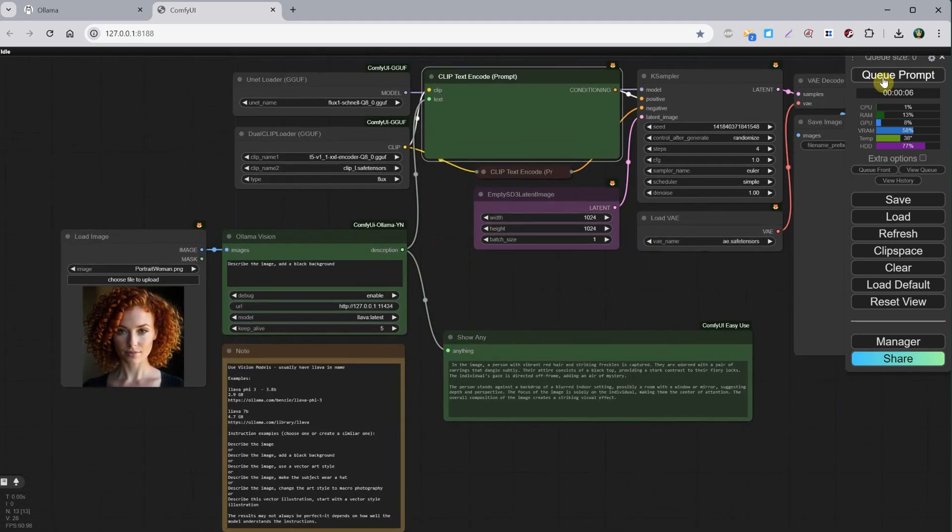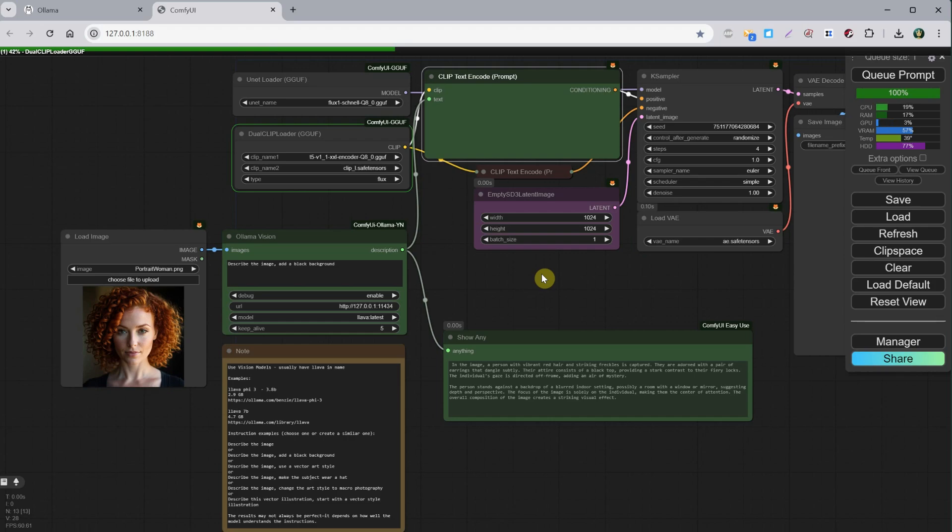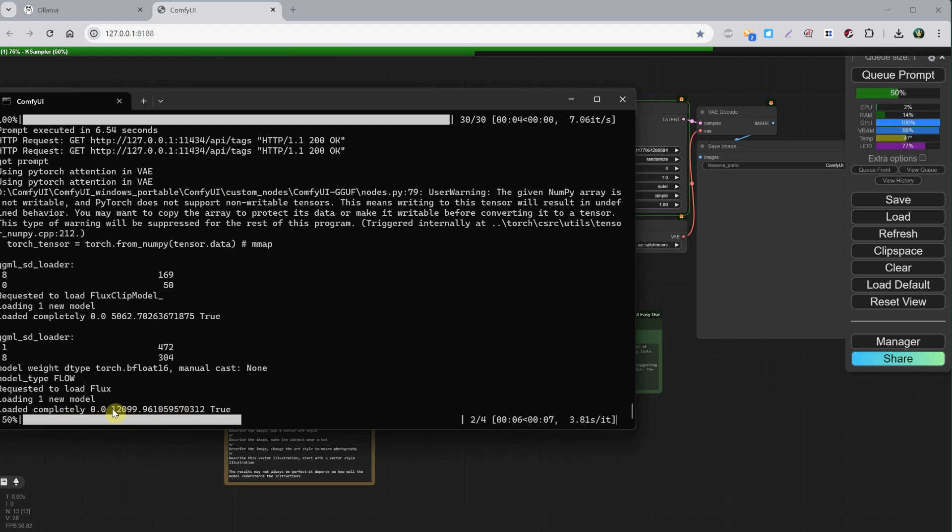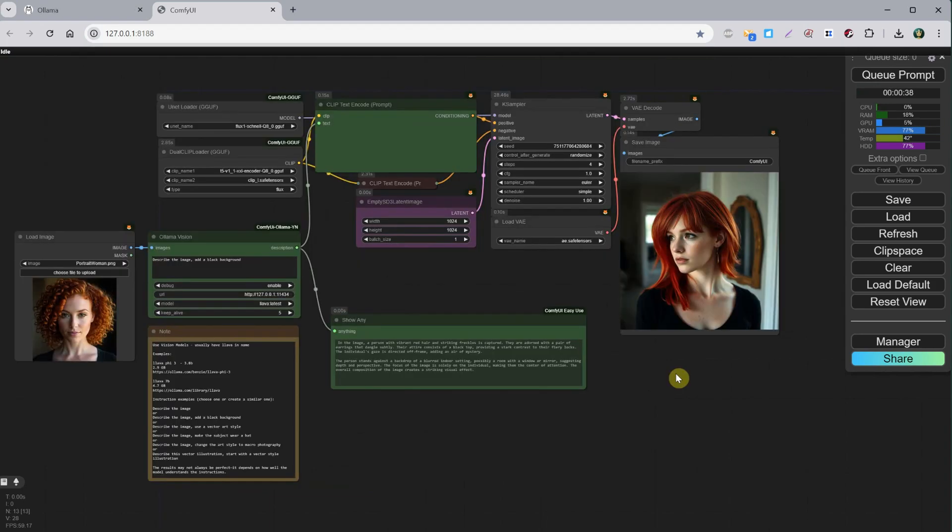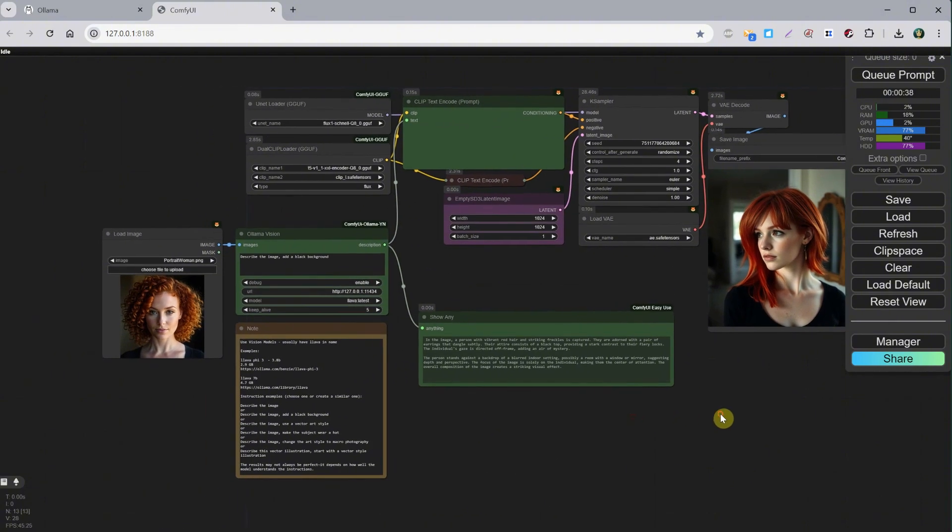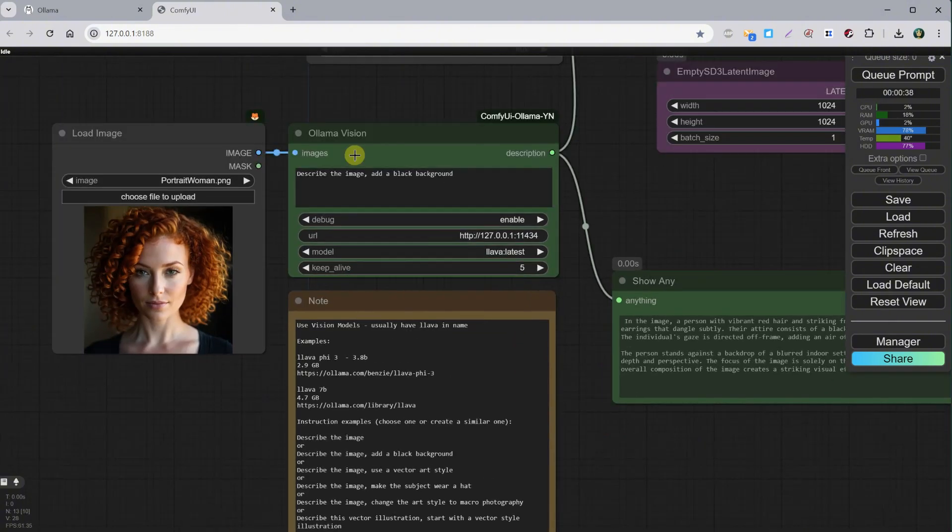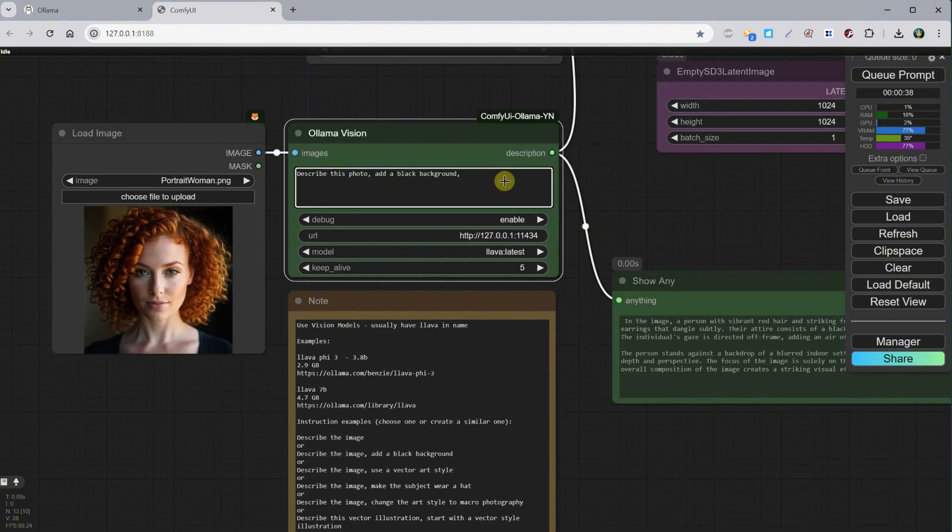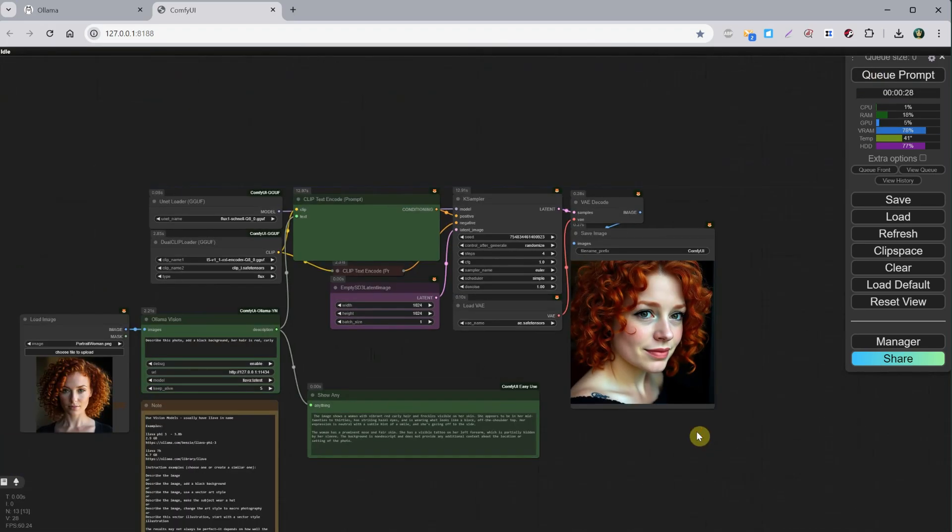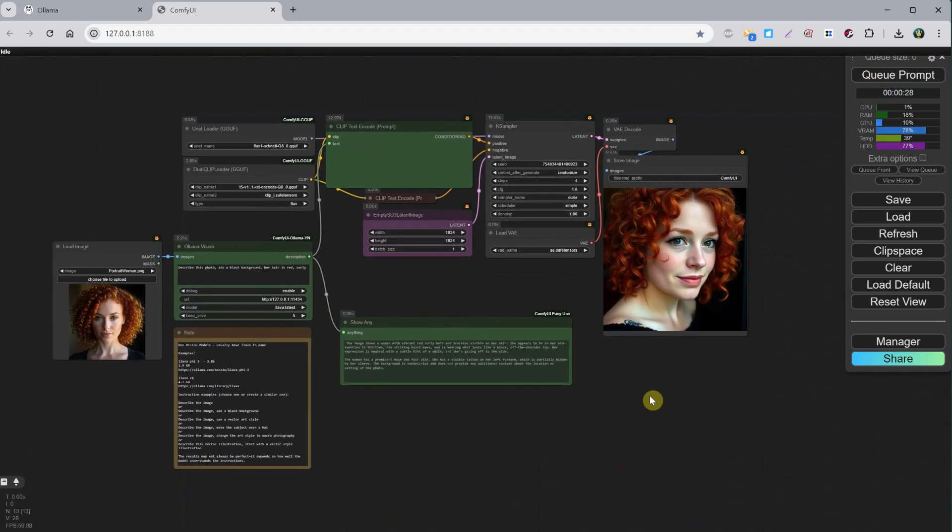As you can see, it runs. For Flux Dev, it got stuck at 5% in KSampler many times, but this one worked okay this time. It missed some details, so I will add them in the instructions to help it get a better description and it worked acceptably.